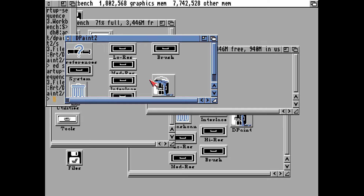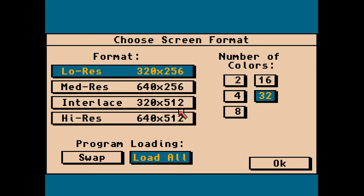In this video we'll be checking out Deluxe Paint 2, which was released a long time ago. It's a very ancient package where we can paint things.